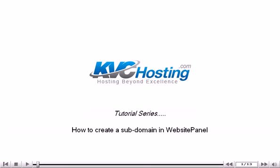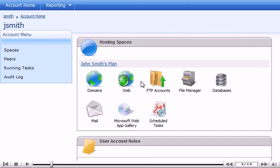How to create a subdomain in Website Panel. This tutorial assumes you are already logged in to Website Panel. Now let's learn how to create a subdomain in Website Panel.